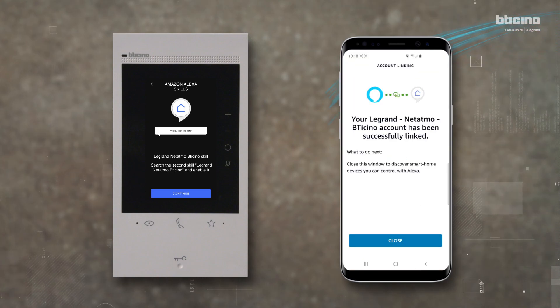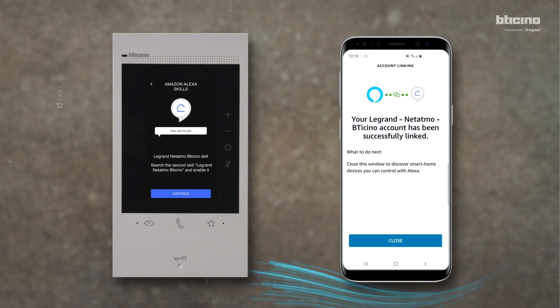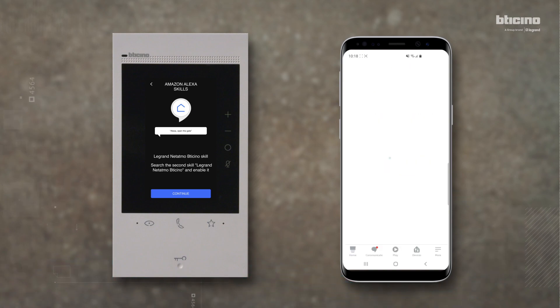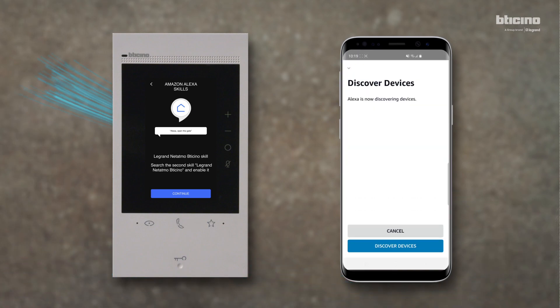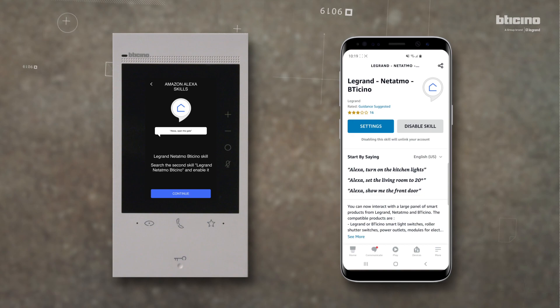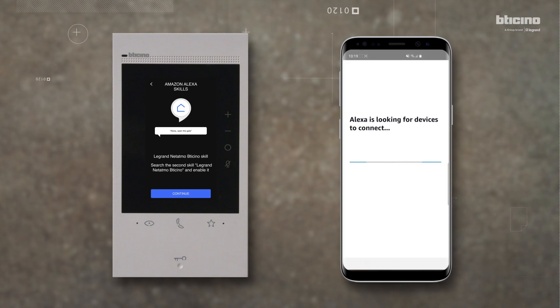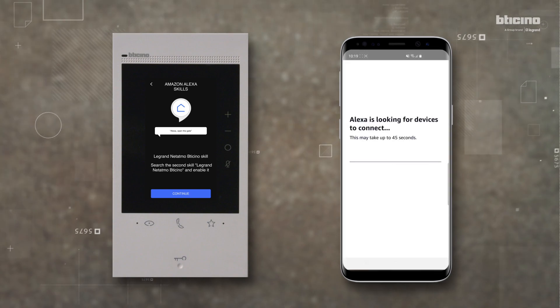Accept the conditions of use. The second skill is also enabled. Press Close. All the smart home devices that you can control with your voice will be detected.